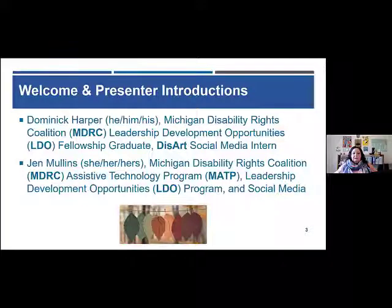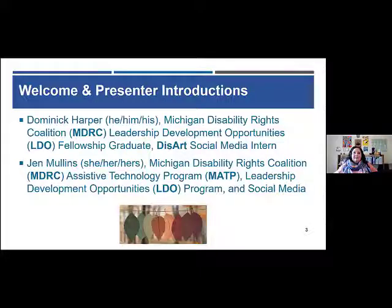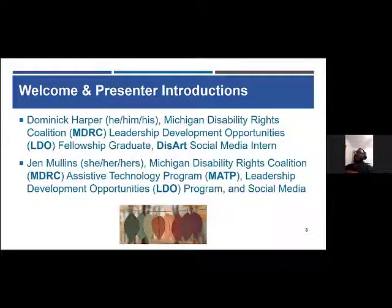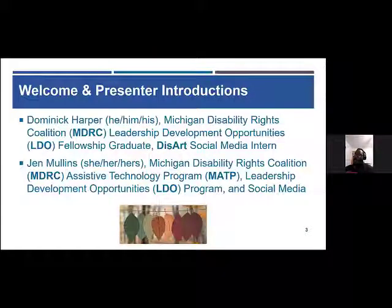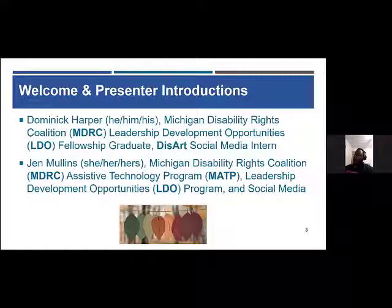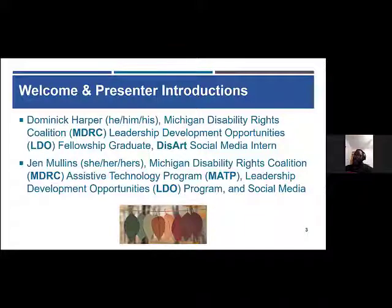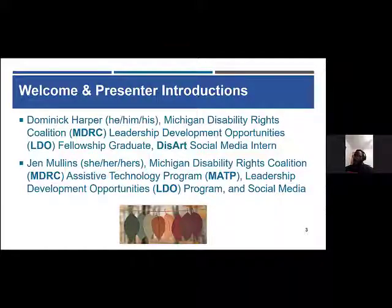Some lessons I've learned as a DisArt social media intern: people get overwhelmed by social media, and depending on the level of your disability — be it visible or invisible; I have one of each — social media can take a while to adapt to. It's all about trial and error, and don't beat yourself up about it. Everybody's learning, some people pick up faster than others, but you'll get there.